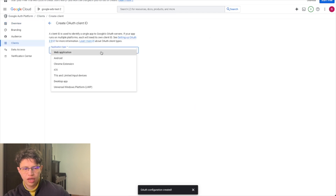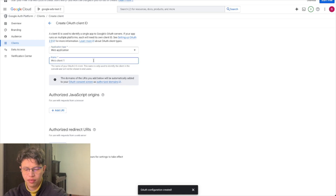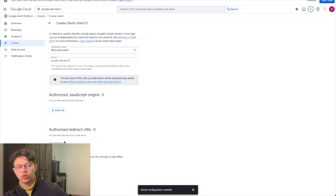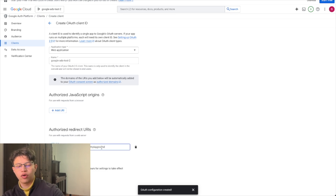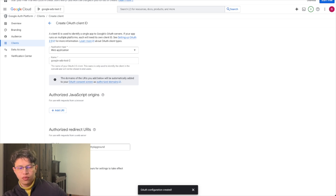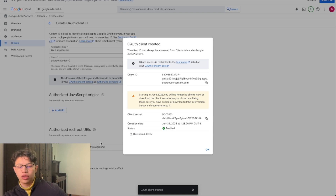Now we need to create the OAuth client. You select the application type, give it a name — this is the last step. Under the authorized redirect URIs we need to add the one from OAuth playground, which I'll explain in the next step when getting the refresh token. Then click Create. You'll now have the client ID and the client secret.